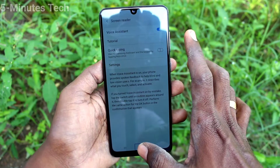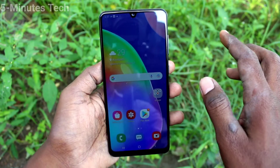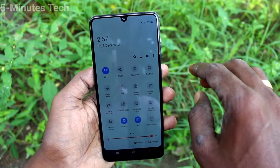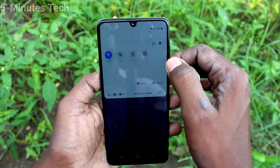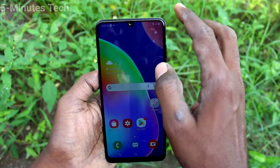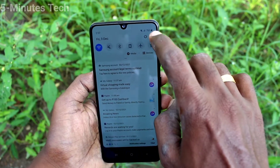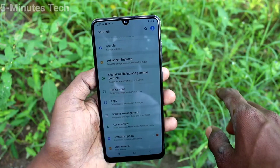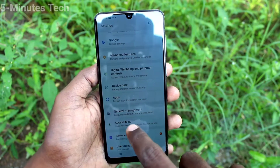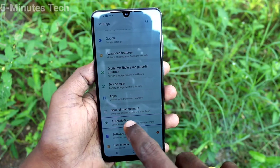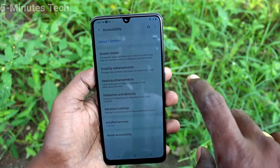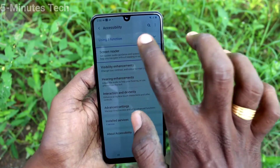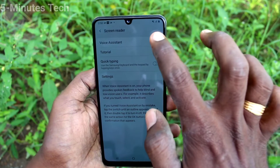With TalkBack active, double tap to activate. You can hear TalkBack reading screen elements aloud: One UI Home, quick settings, notification shade, open settings button. Go to Accessibility, then Voice Assistant — TalkBack reads items on screen, showing items one to five.